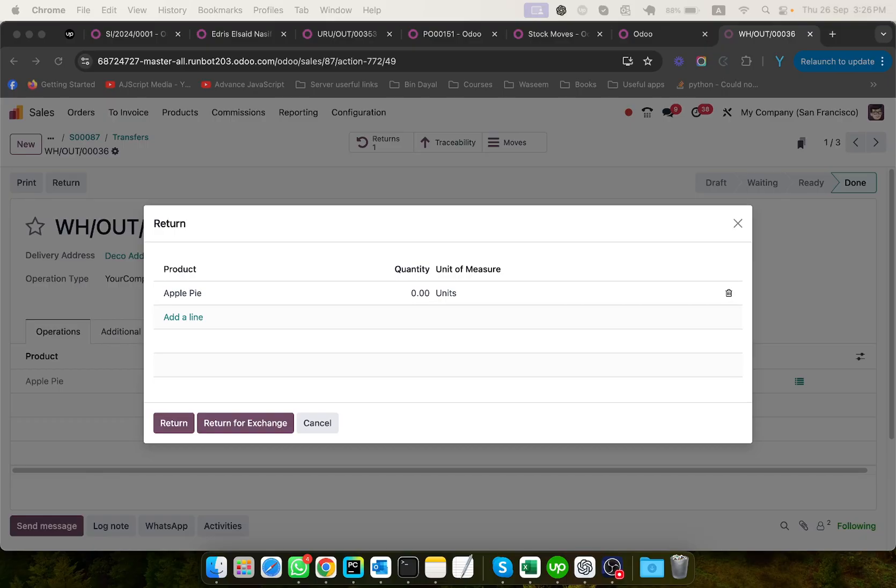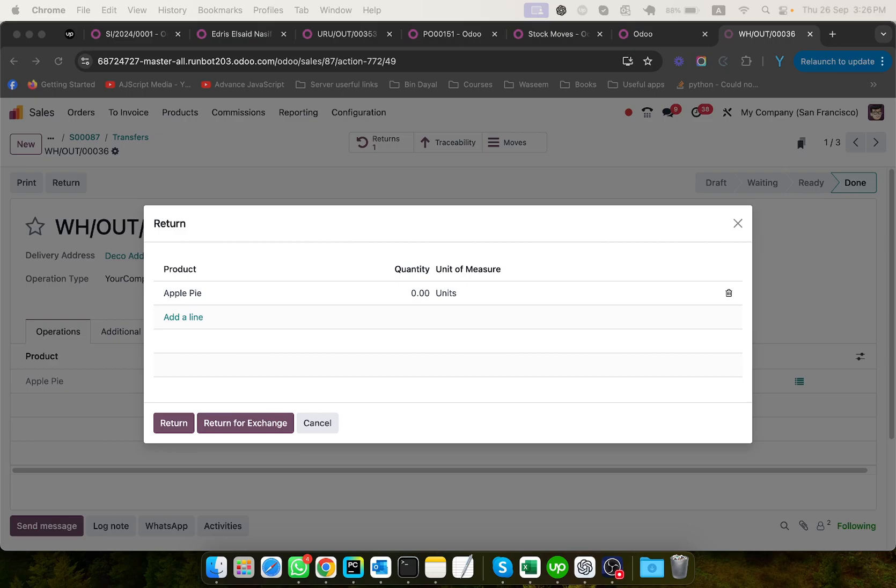In Odoo 18, Return for Exchange enhances the process by allowing businesses to directly manage product exchanges instead of just issuing refunds. This feature provides flexibility, improves customer satisfaction and integrates smoothly with existing inventory and sales workflows. So let me show you how it works.